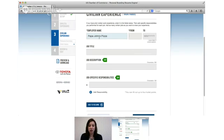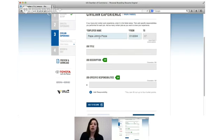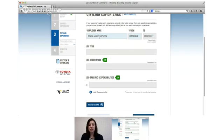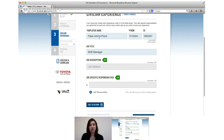So you worked at Papa John's for a couple of years and let's say that you were a shift manager. If you're still in your current position you can leave that to field blank and on your resume it will just say to present.